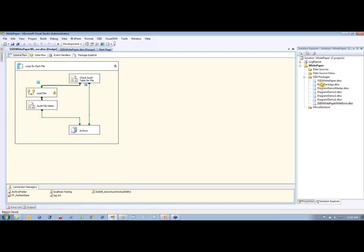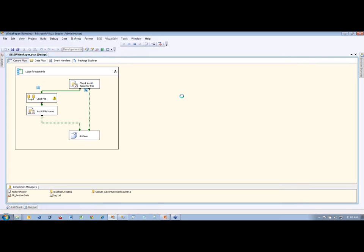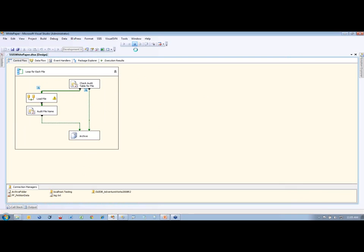So if we run this package, I'm going to right-click on the package — that's actually the wrong one, that's the error one. Let's run this one. Let's watch it run, make sure it runs fine. You have no issues. You can see it turning green and yellow, running through the loops, one for each one of those files, and that worked great.